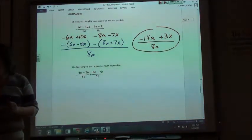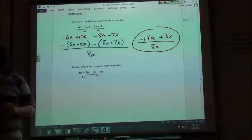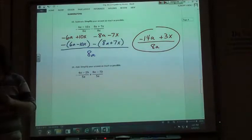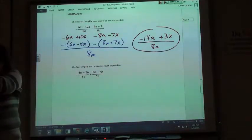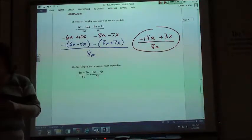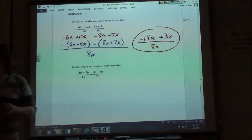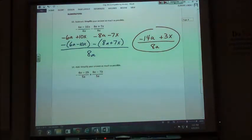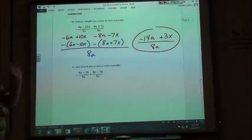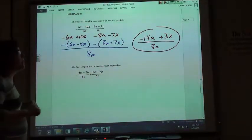Combining like terms: negative 6A minus 8A is negative 14A, and positive 10X minus 7X is positive 3X, all over 8A. The only way I can simplify that is if all three terms are divisible by the same thing — they're not. So when you type this in, hit the fraction button first, then type the top separately so the negative stays on the numerator with the 14, not in front of the fraction.